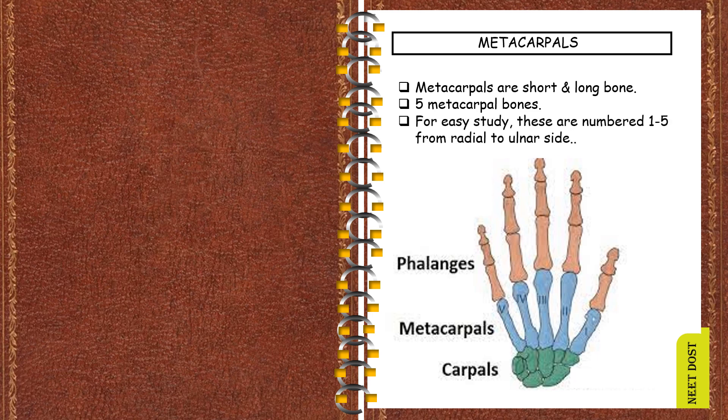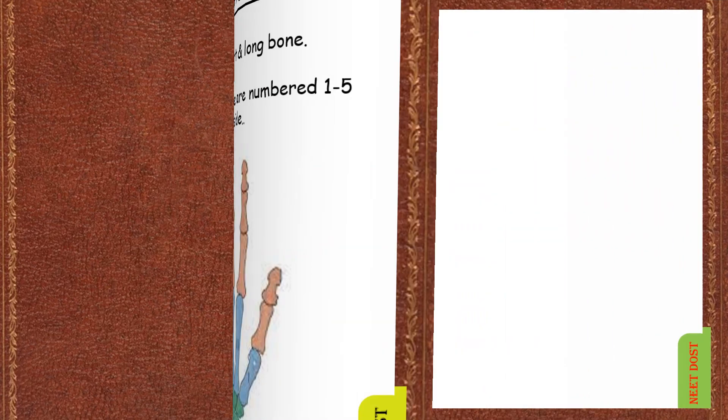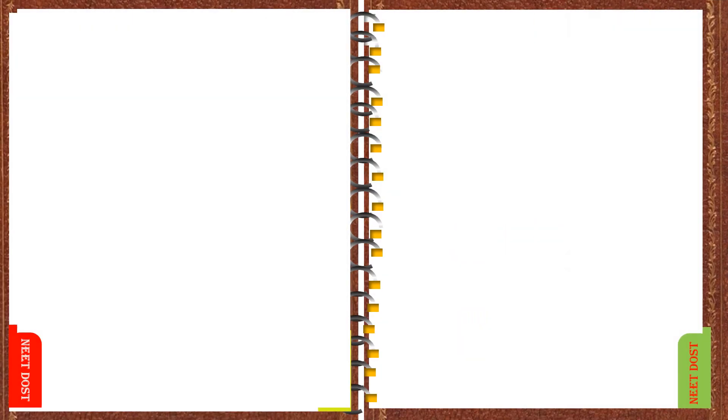Each hand consists of five metacarpals and for our convenient studies and to make it easy these are numbered one to five from radial to ulnar side or from lateral to medial side. Now let us discuss about the parts of metacarpals.